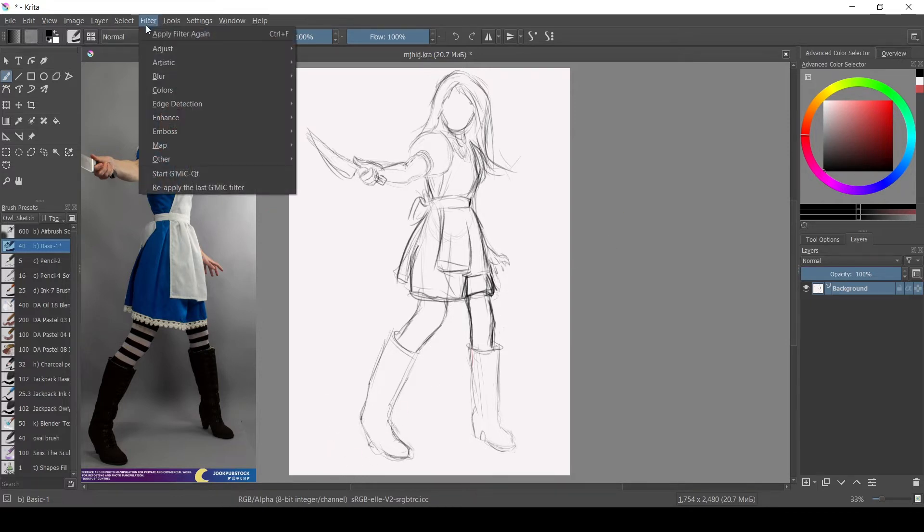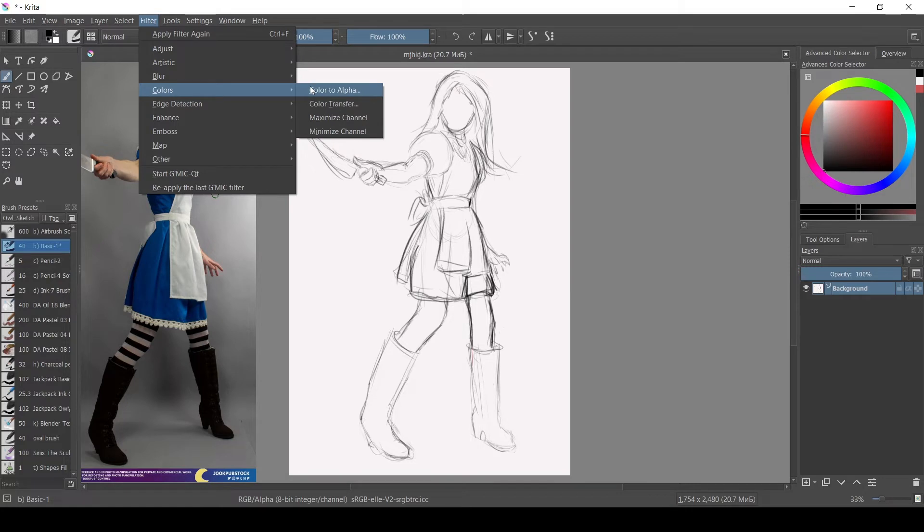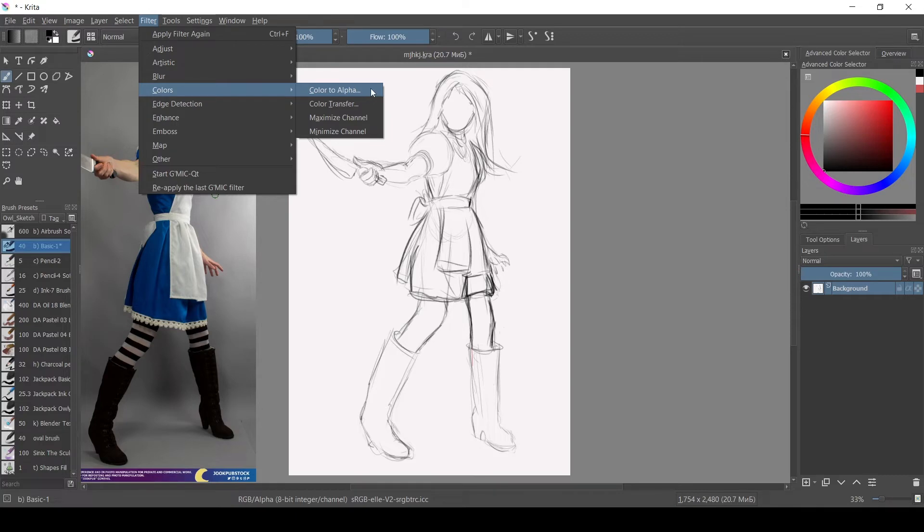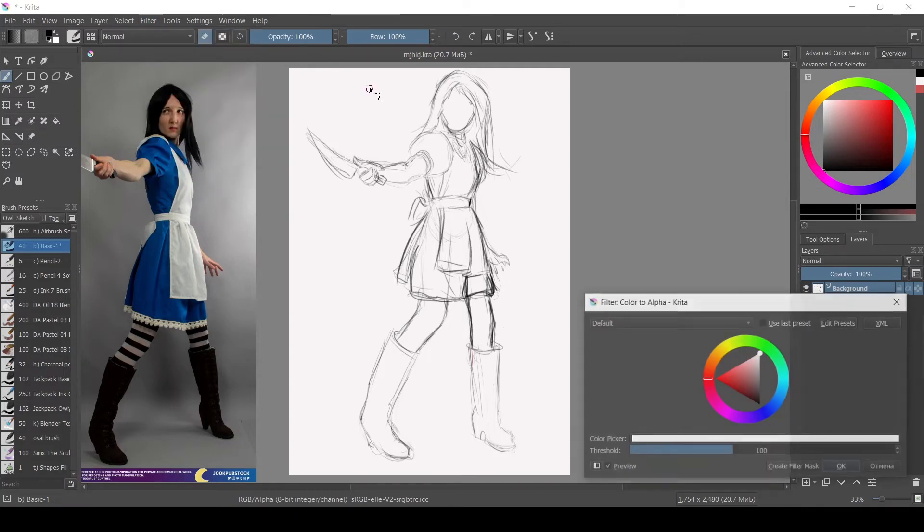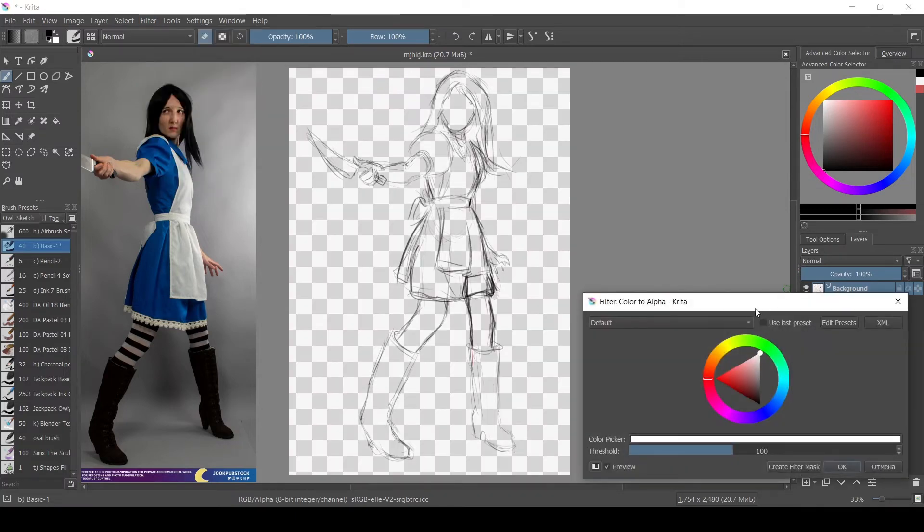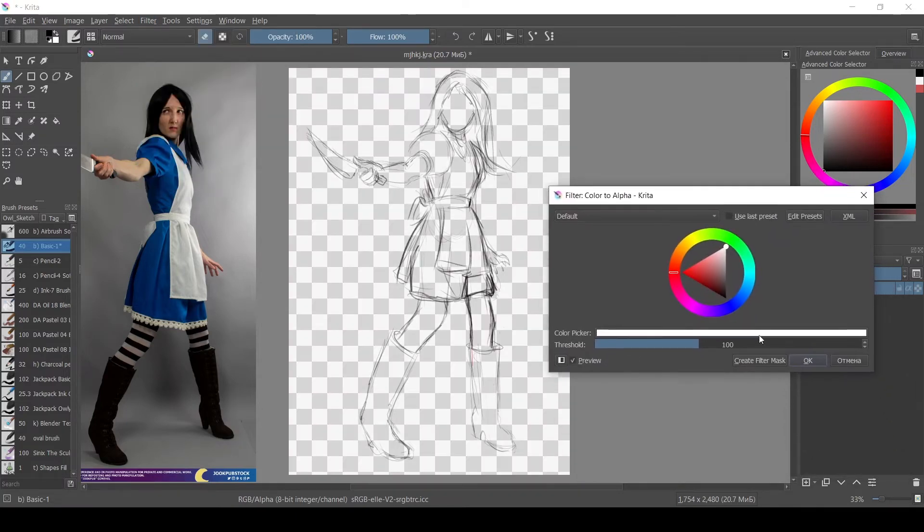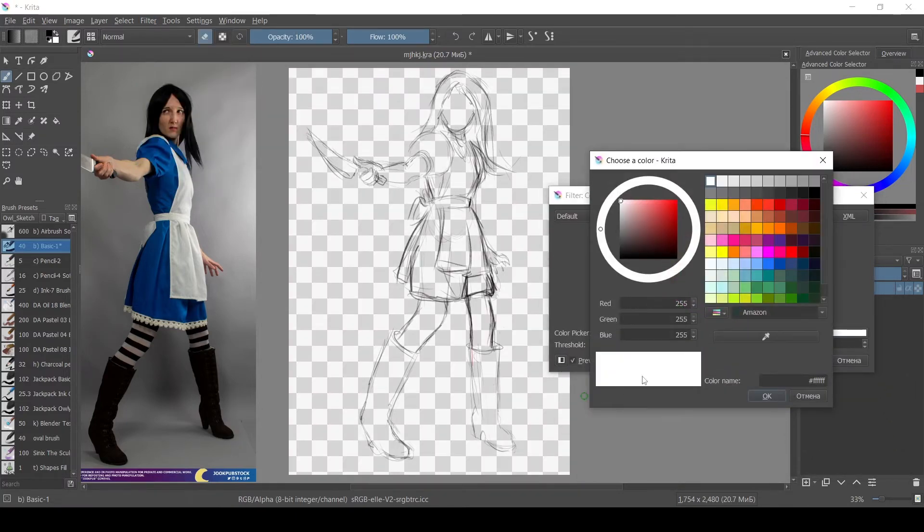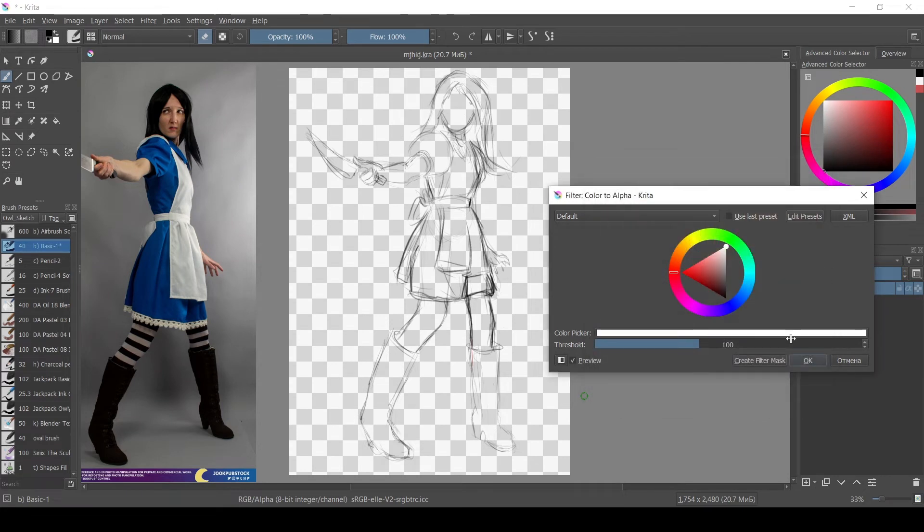So if it ever happens to you, you can use filter color color to alpha and you can pick the color of your background. In my case it was already white, and what it does is it makes the chosen color disappear from your layer and now you can have your sketch on a separate layer.